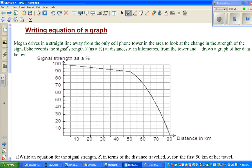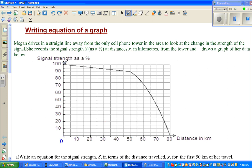Megan drives in a straight line away from the only cell phone tower in the area to look at the change in the strength of the signal. She records the signal strength S as a percent at the distance X in kilometers from the tower and draws a graph of the data below. When she was at the tower at zero distance, she had 100% strength.